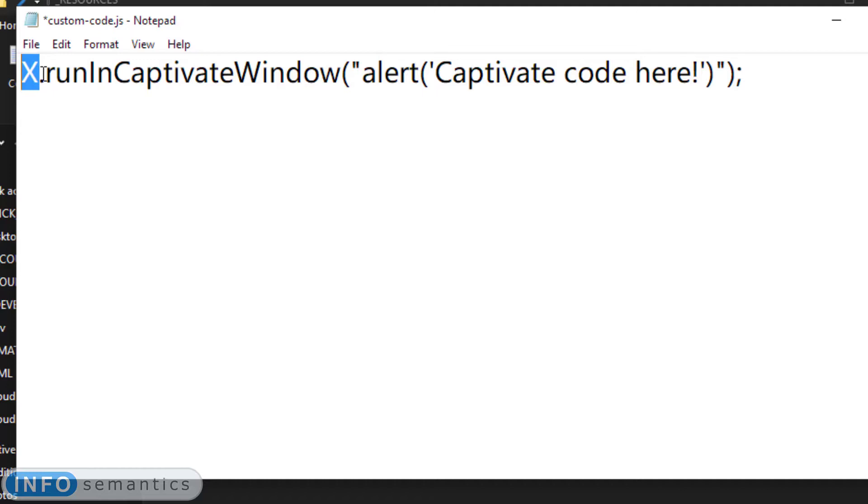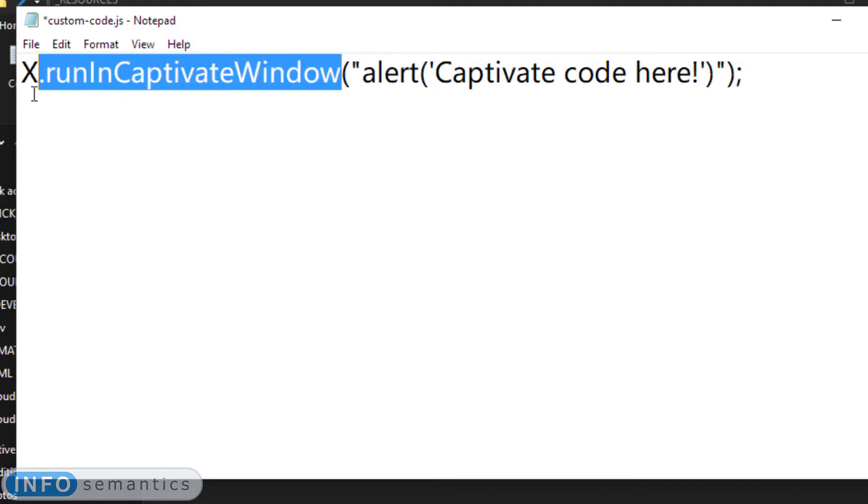It's the namespace where we can find all of CPMate's functions, objects, variables, etc. A lot of these allow us to interact with Captivate, such as this run in Captivate window function here.